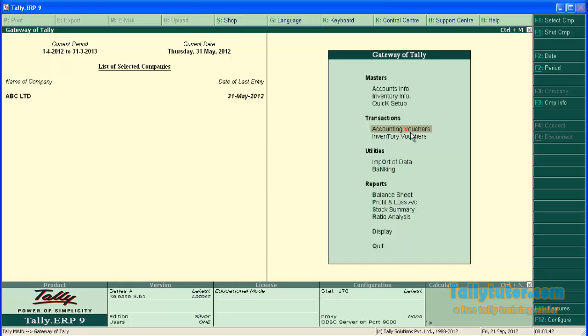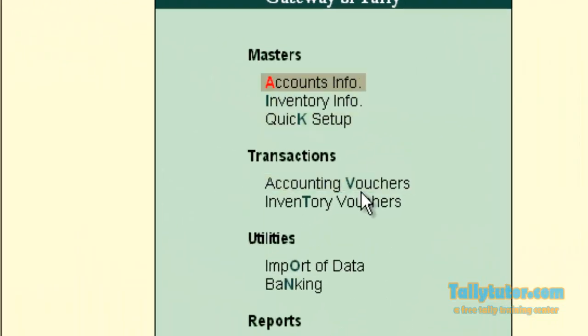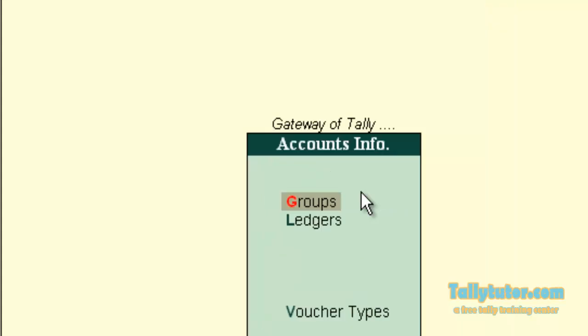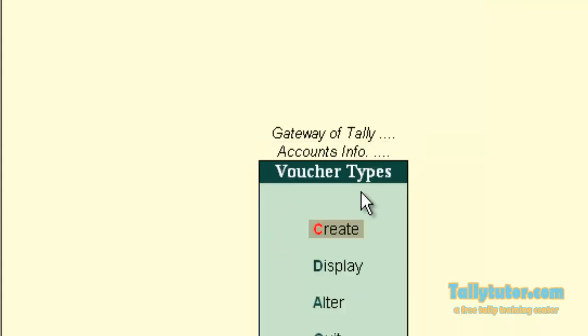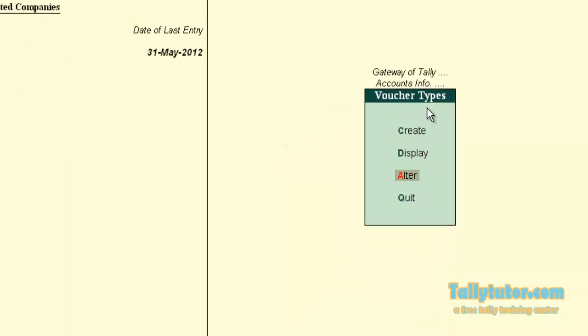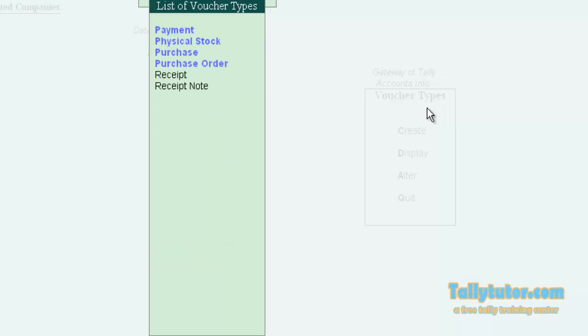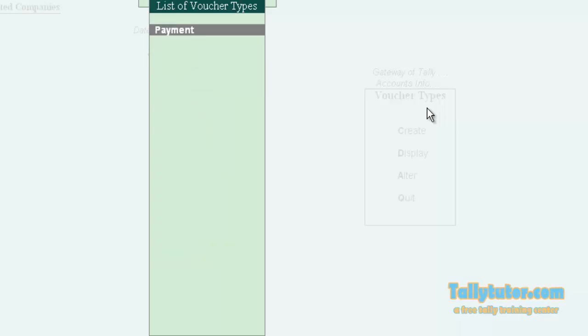To activate narration for each entry, go to Accounts Info, then Voucher Type. Select voucher type Payment.